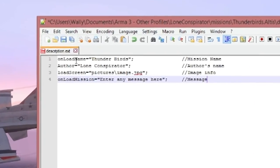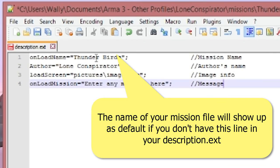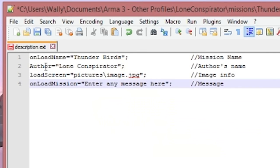Onload name, Thunderbirds, that's just basically the mission name. The author is whatever name you want to put in there. It could be your name or somebody that wrote it. Make one up. Doesn't matter.